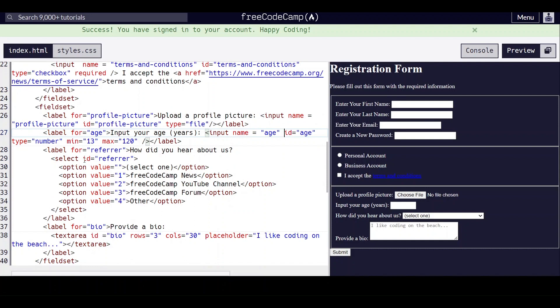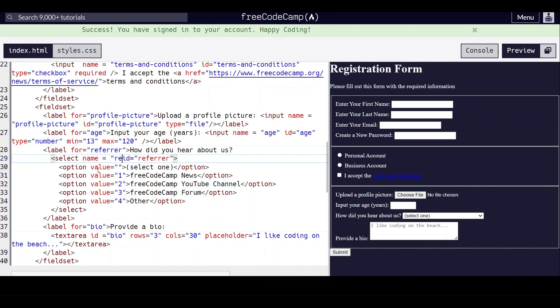For this one, we'll give it a name of first name.